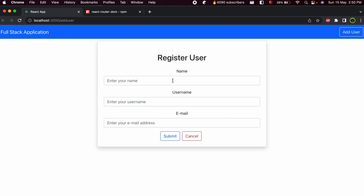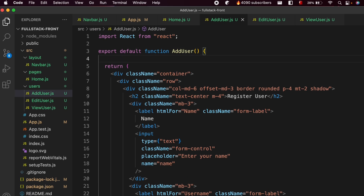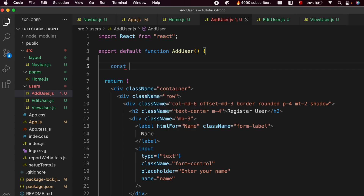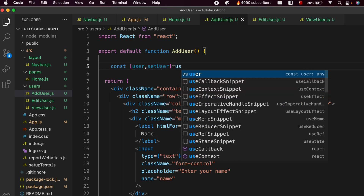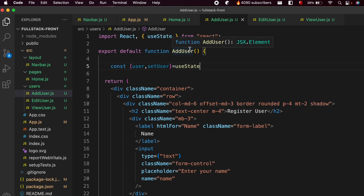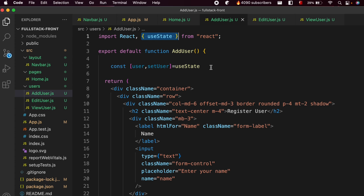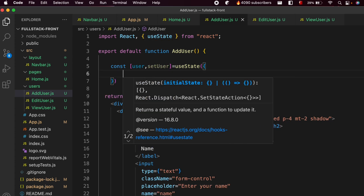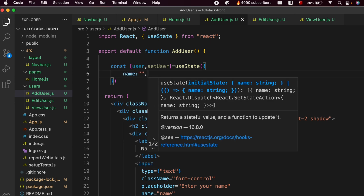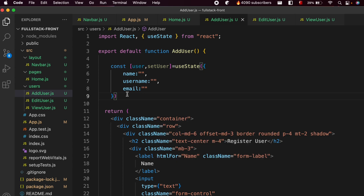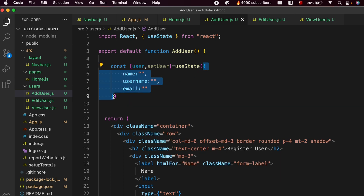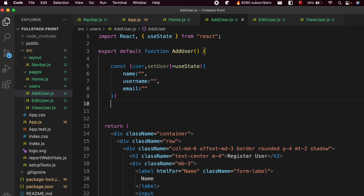Once we create the form, we want to type the user information and post the data into the database. In VS Code, we need to store the information inside the state. Let's make an object for that: const [user, setUser] = useState(). We've used the useState hook before, so make sure to import it. Initialize the object with name, username, and email as empty strings. Since we've made an object with curly braces, we need to destructure it.